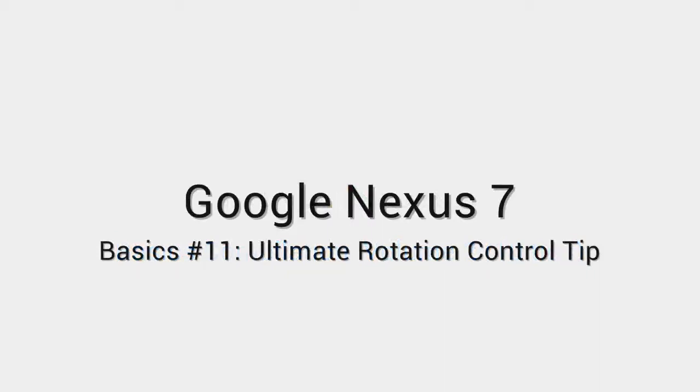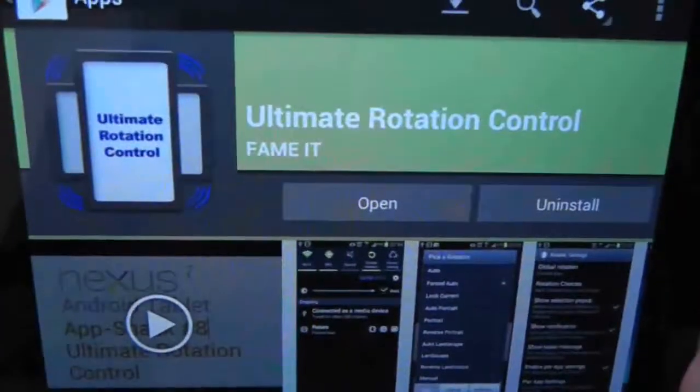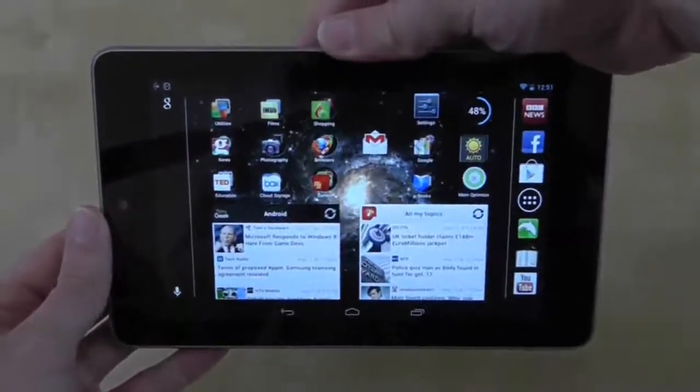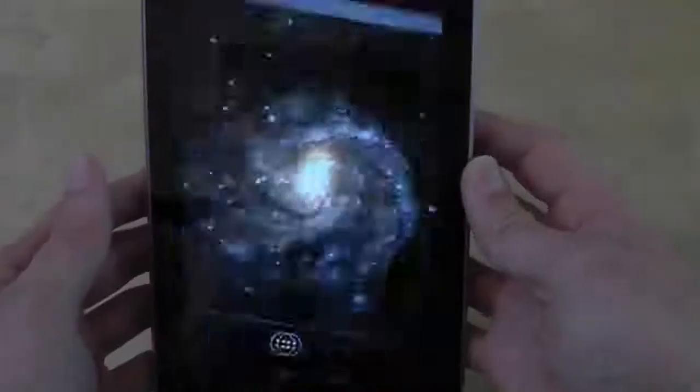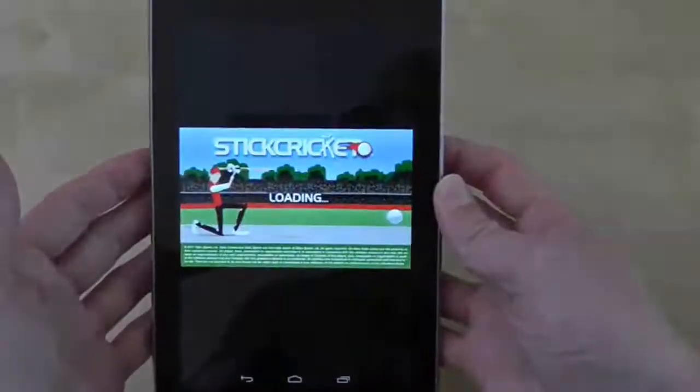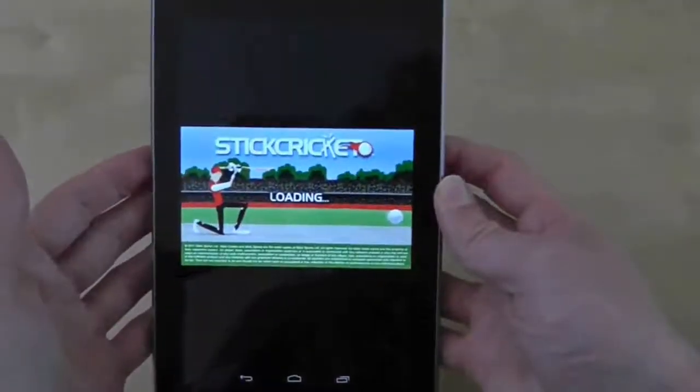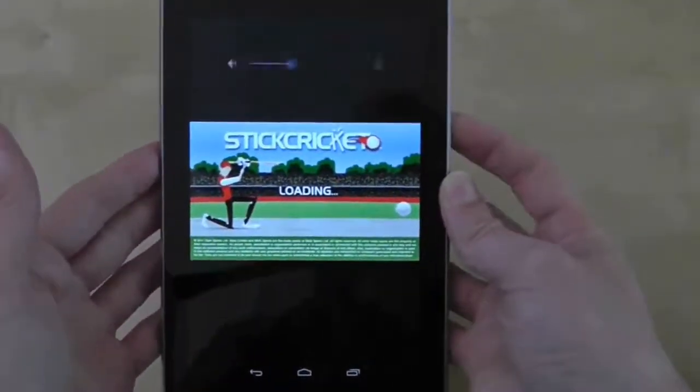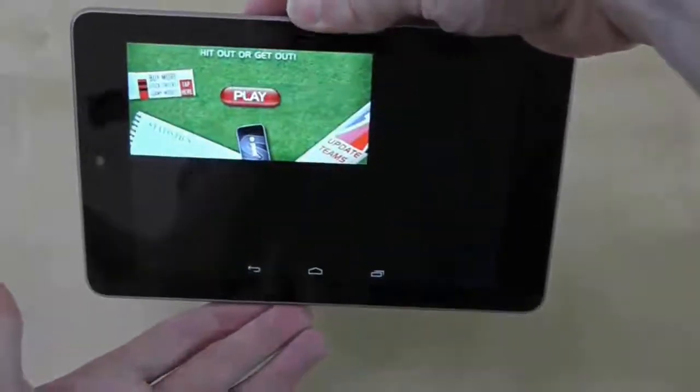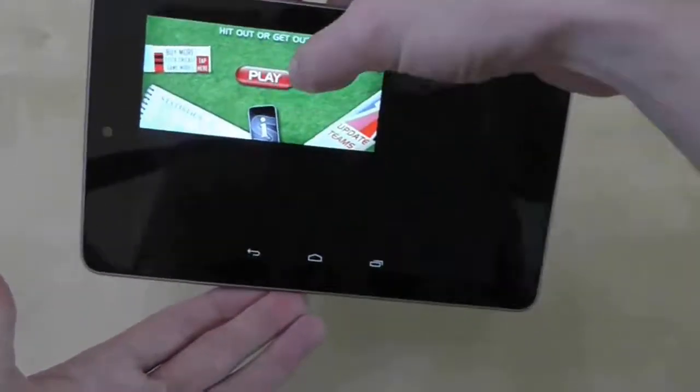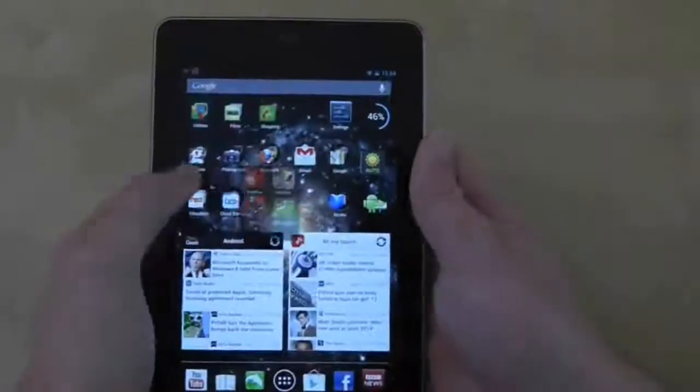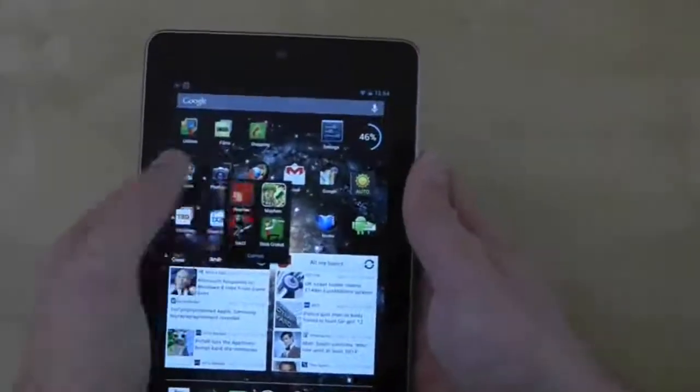If you have seen my previous app review on Ultimate Rotation Control, you will be aware of its ability to force rotate the screen, and that includes the Nexus 7 home screen. However, one of the drawbacks of this default setting is that it prevents apps from rotating to their native setting, which can lead to some serious screen issues as you can see in these two examples.